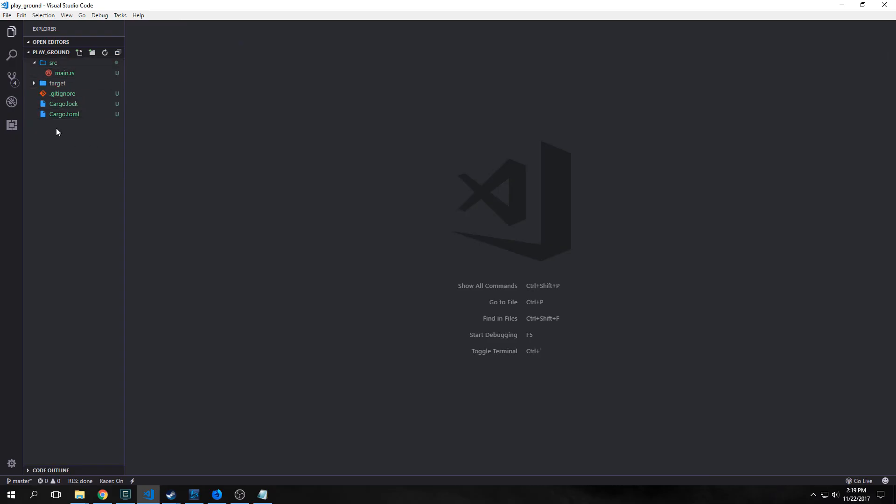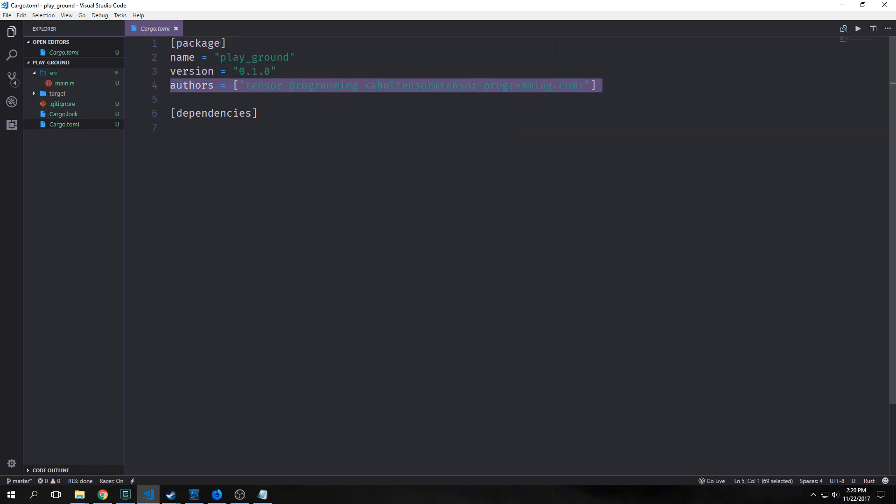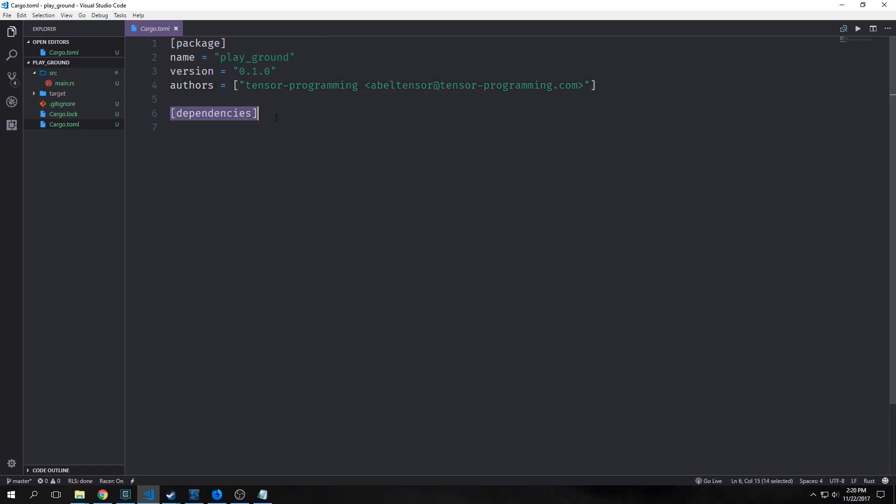I've opened this up in VS Code. Here's the cargo.toml file. As you can see here, we have the package name, the version, and the authors. You can also put in a description and various other meta flags. Then we have this dependencies area where you can put in all the dependencies you want.